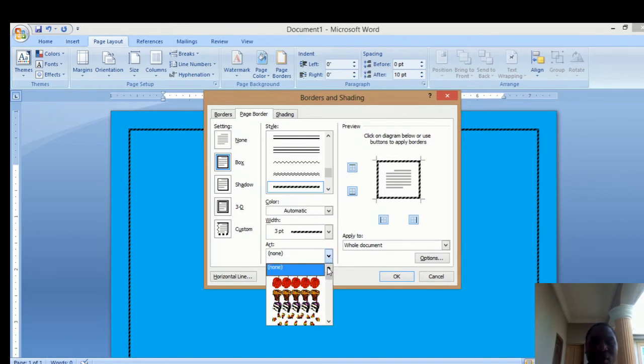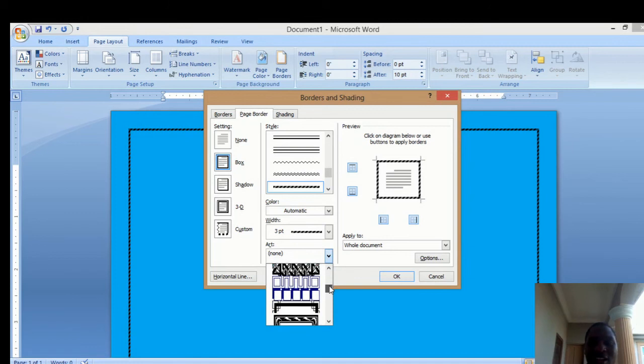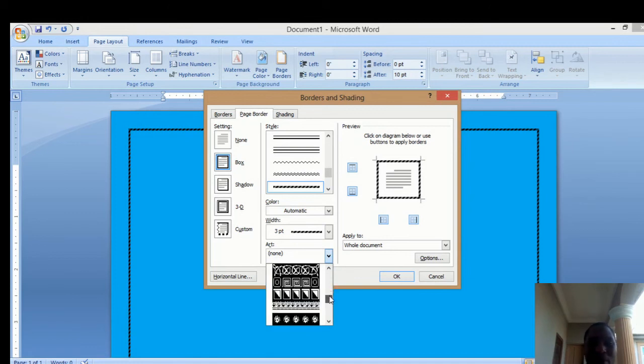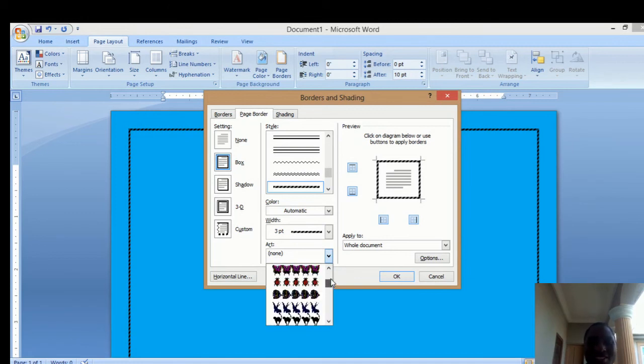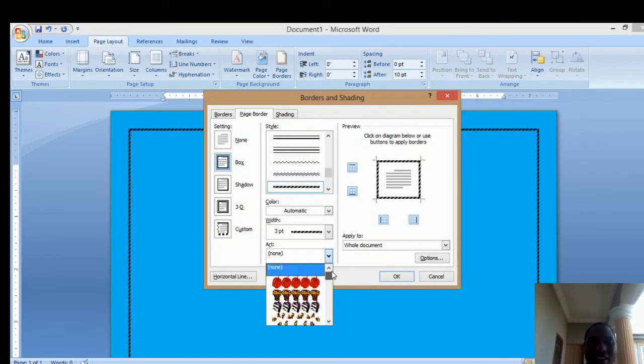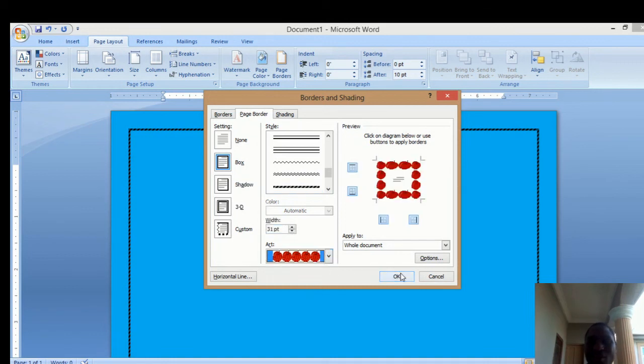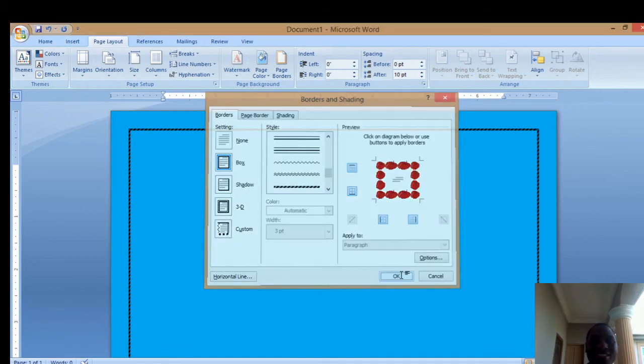you will scroll and see many amazing borders you can apply. I want to use a flower border. Maybe I'll choose this fruit one here. The moment you click it,